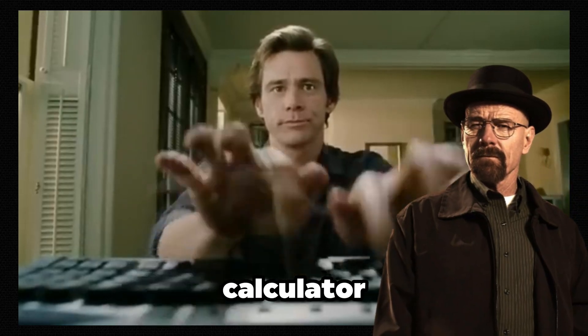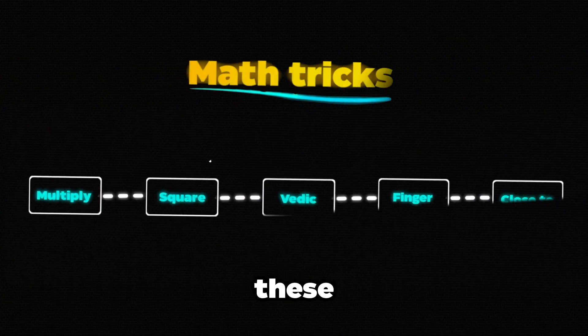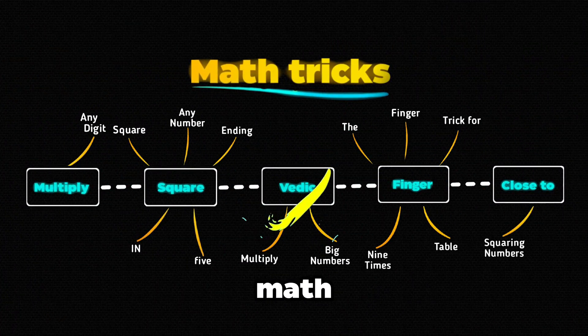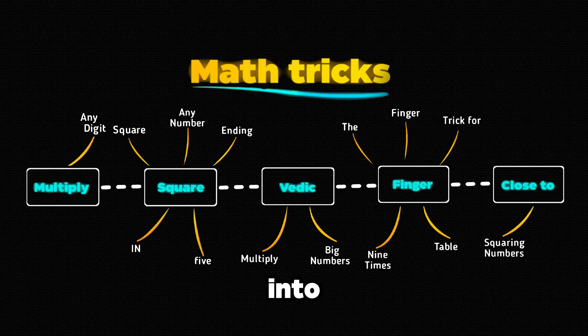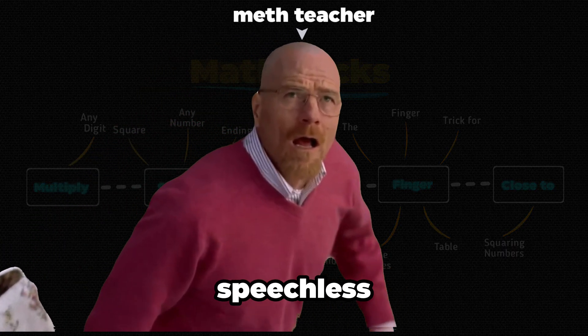Think you're fast with a calculator? Not that fast. These 5 mind-blowing math tricks will turn you into a human calculator and leave your math teacher speechless.